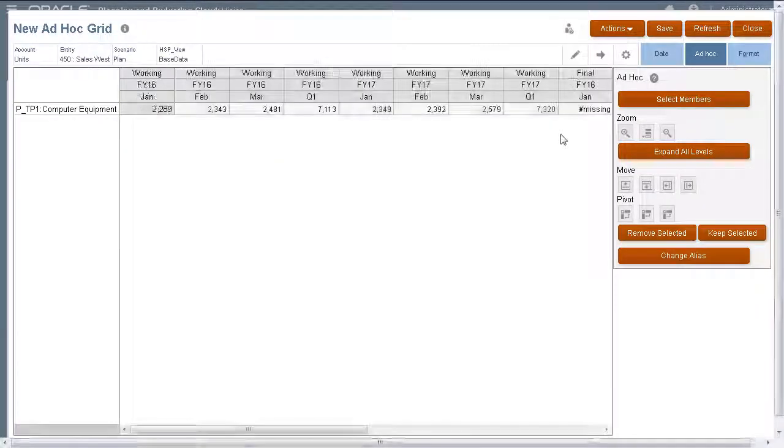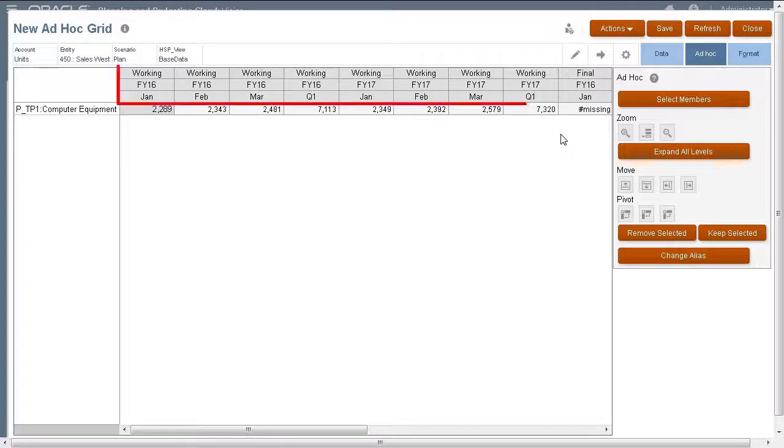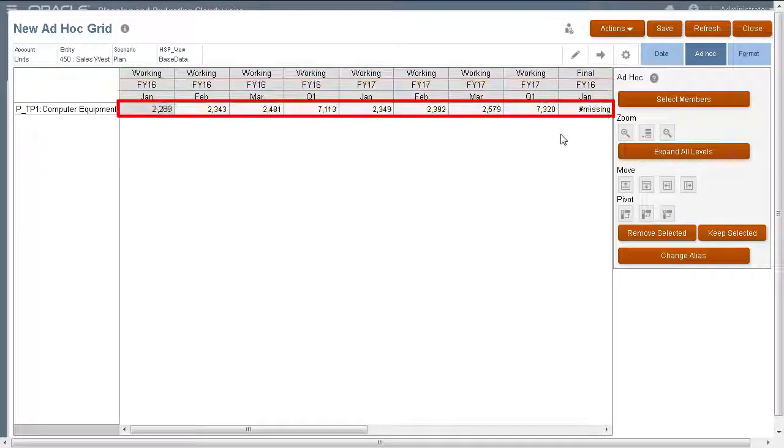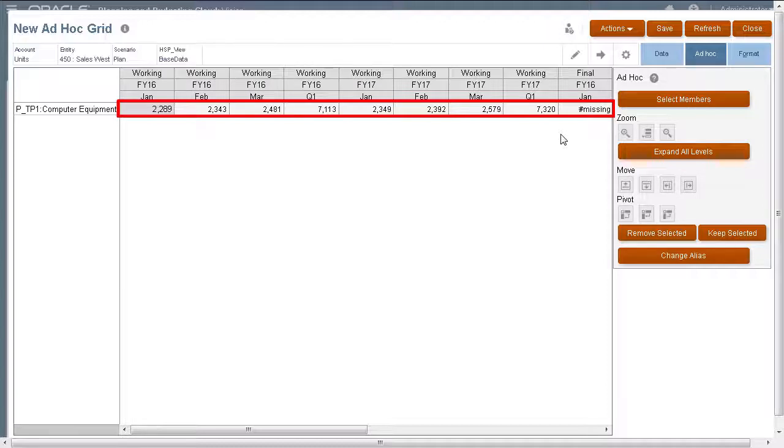I selected members for the version, year, and period dimensions. The page is refreshed with data for the selected members.